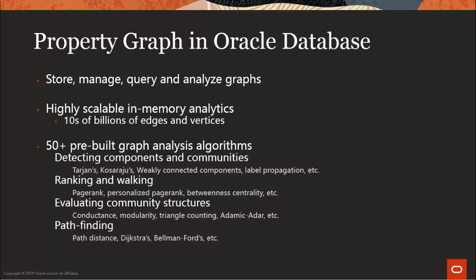The property graph feature in Oracle database enables you to store, manage, query, and analyze graphs. It includes a highly scalable in-memory analytics server that features over 50 pre-built algorithms for analyzing graphs, enabling you to use these powerful algorithms without writing a lot of code.